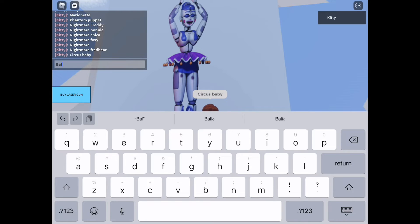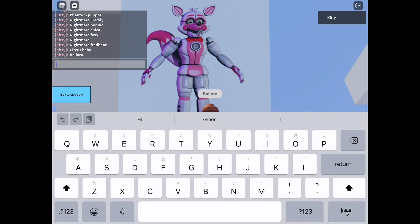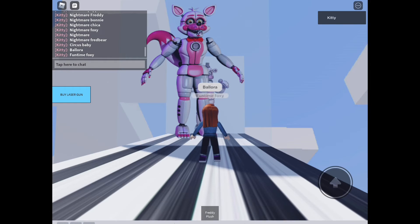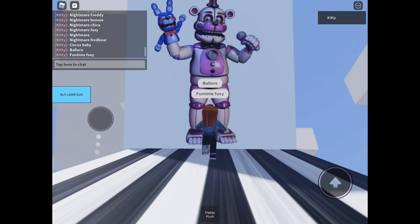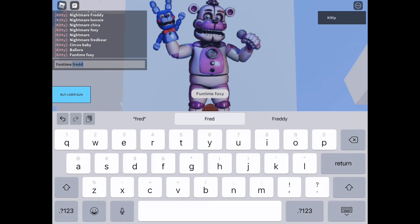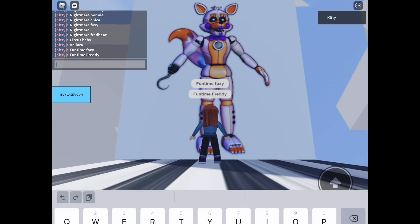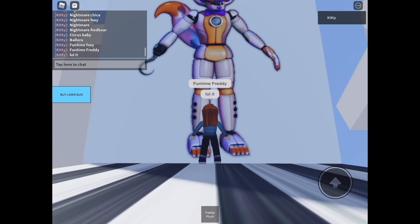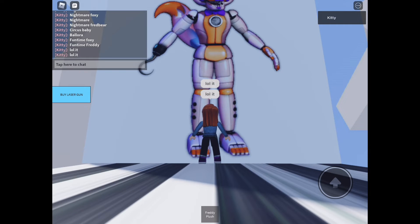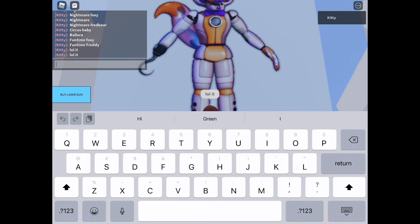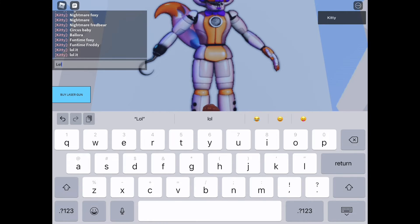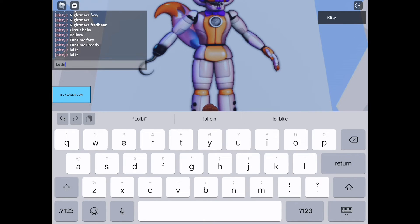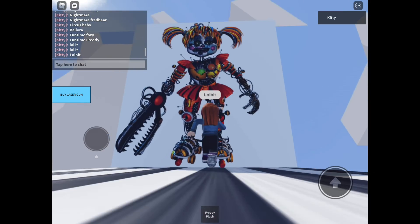Funtime Freddy and Bonbon. Circus Baby. Lolbit, I forgot that. Lolbit. Scrap Baby, I also like all the Babys.